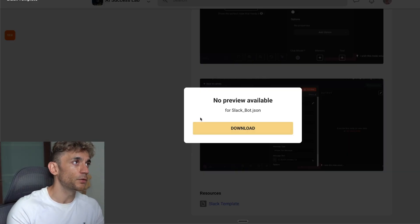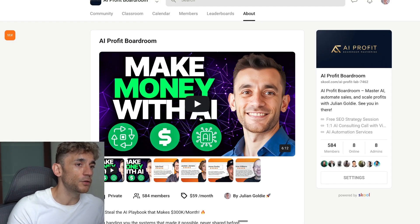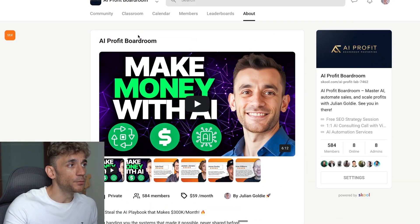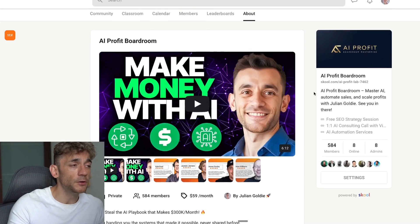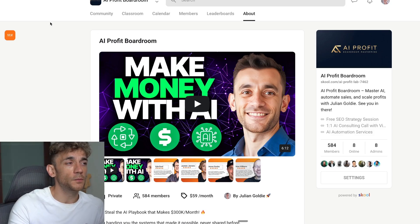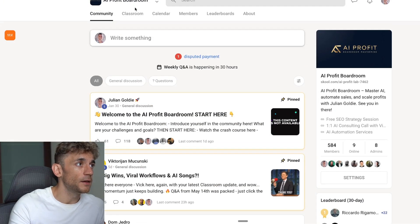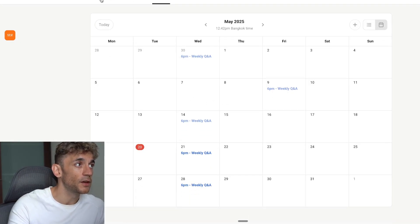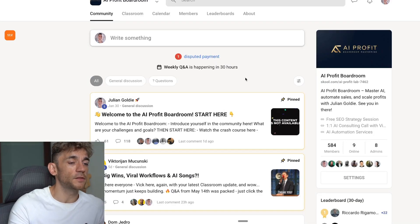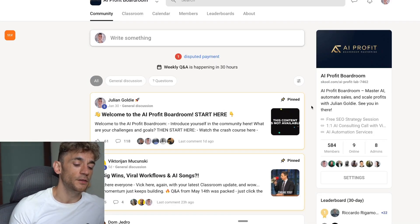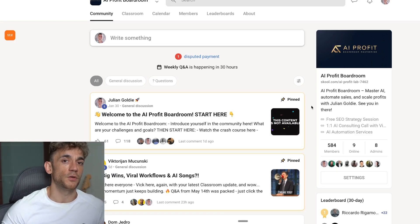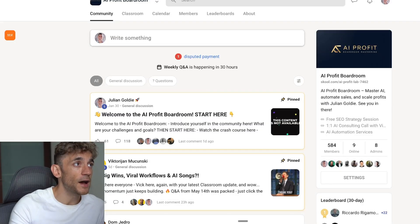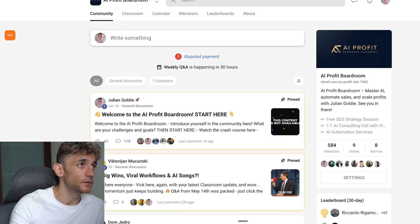If you need help setting this up, want all my best automations, and want to make more money with AI by automating and saving time, feel free to join the AI Profit Boardroom. It comes with tons of automations, a community focused on making money and saving time with AI, an awesome classroom with all my best automations, and weekly coaching calls. You can DM us with questions, post inside the community for help, and get everything you need to implement and build your own workflows. Thanks so much for watching — check out the AI Success Lab link in the comments.